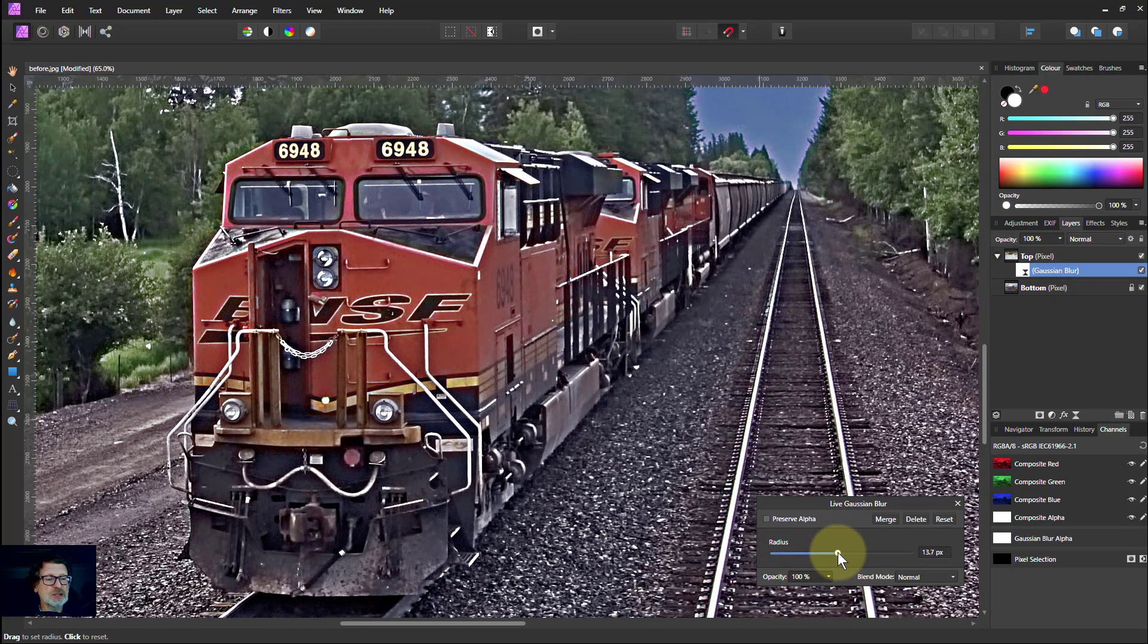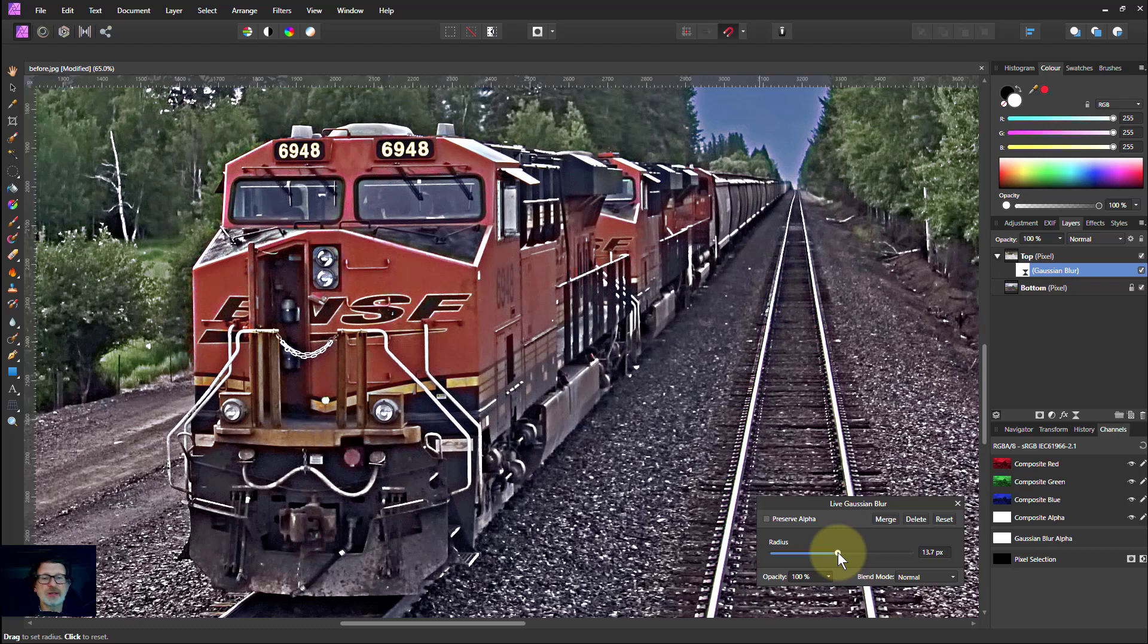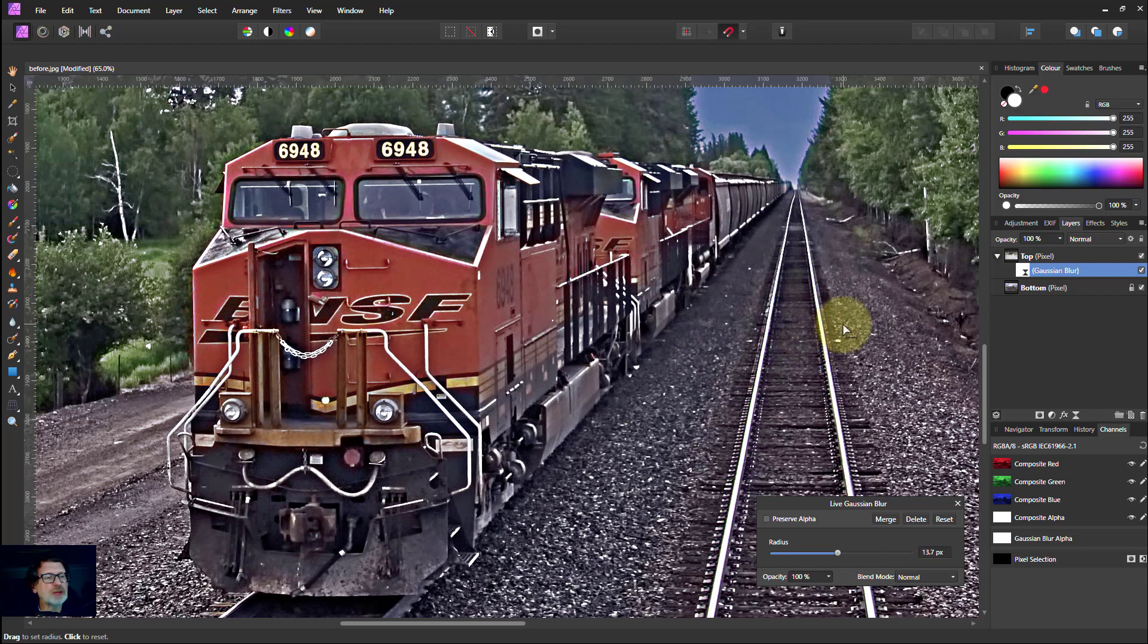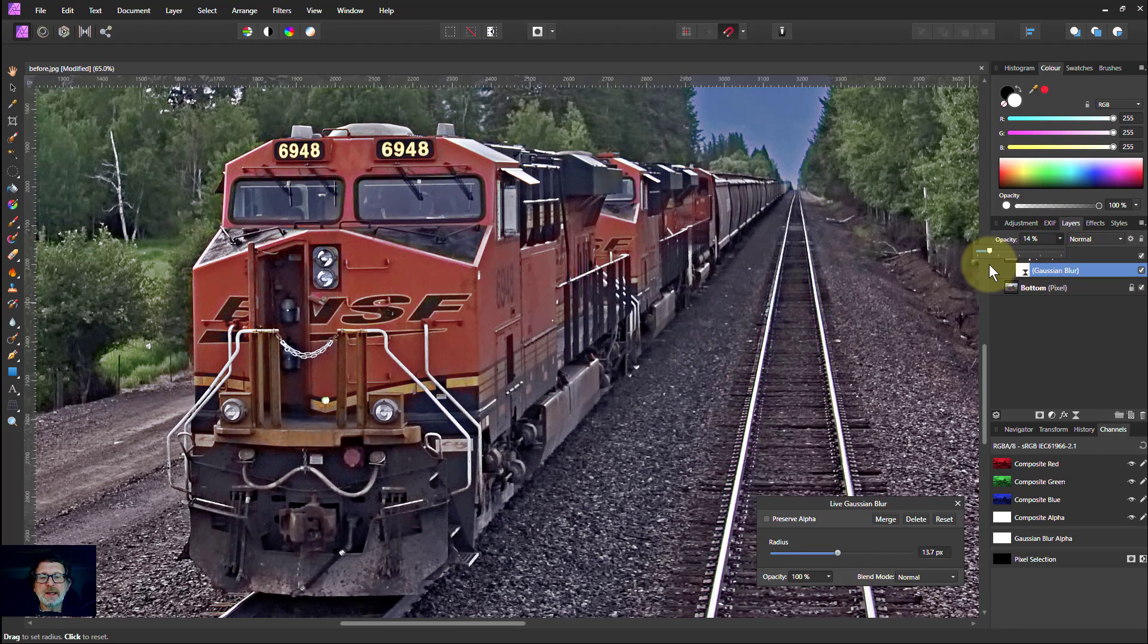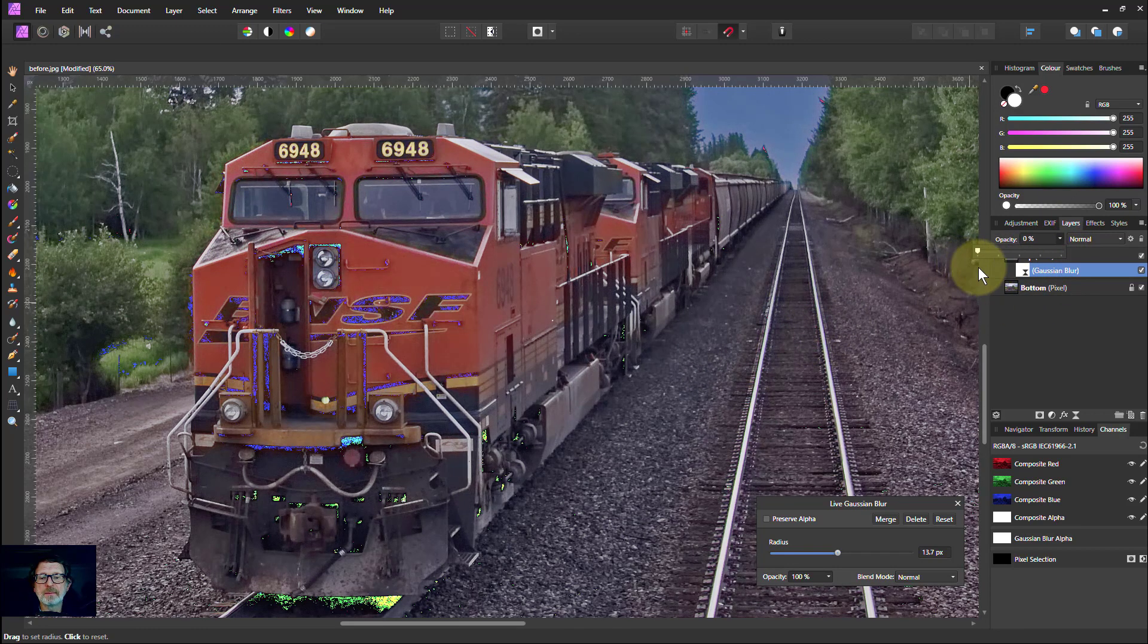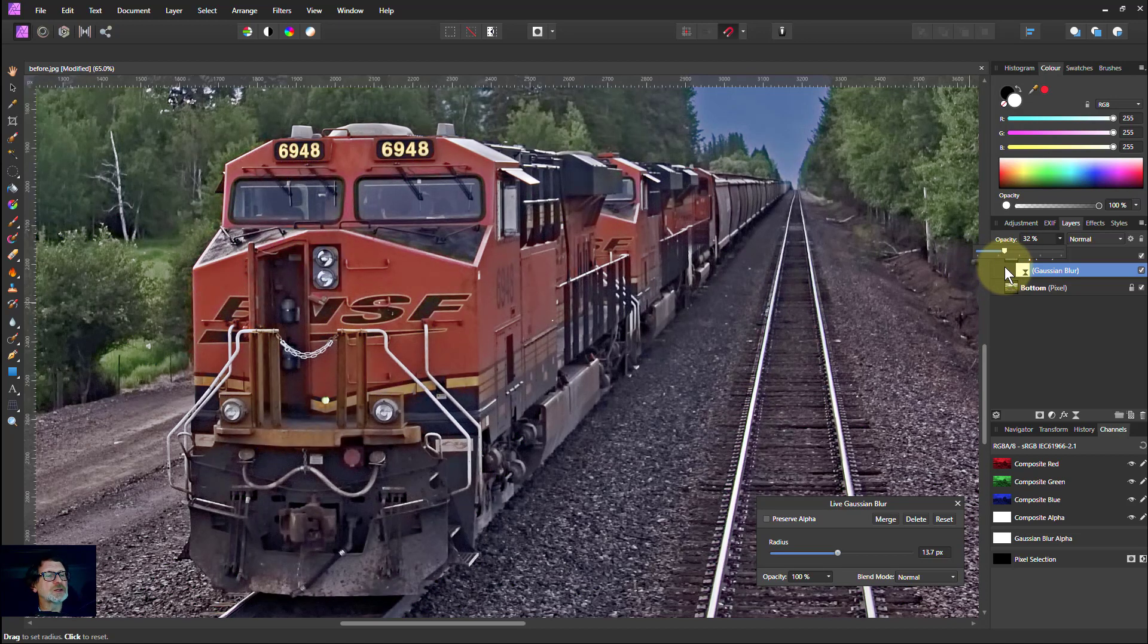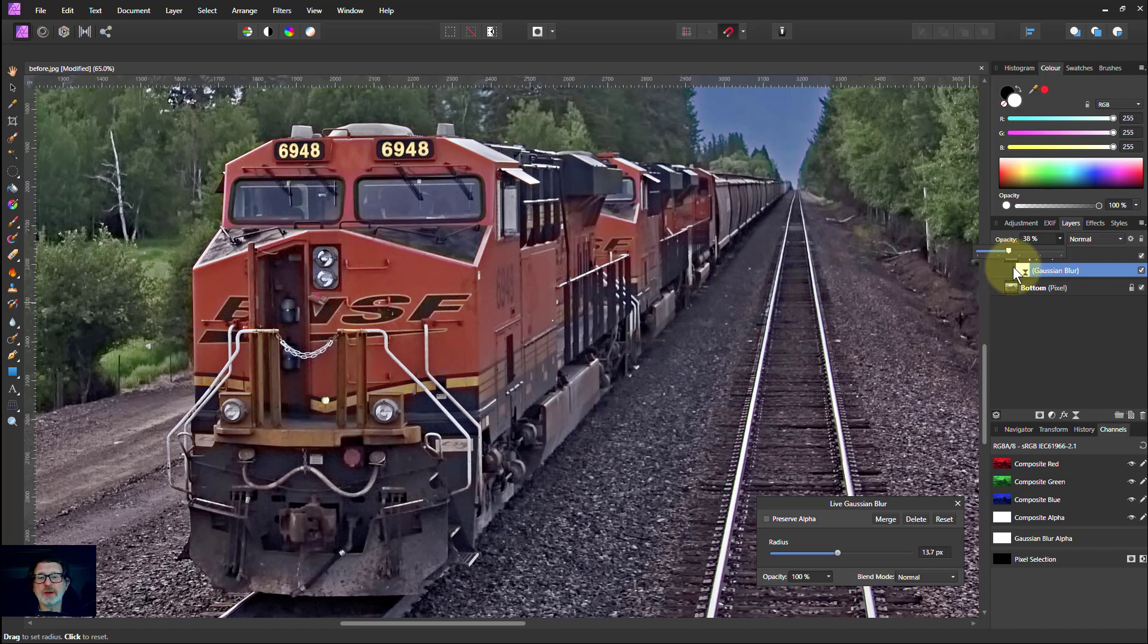But what you get as the radius goes up is it looks like it's almost over-sharpened. So it's getting a very harsh appearance, but the whites here are burning out. So it can be an interesting effect. And if you turn the opacity down, it gets back more to something reasonable. But you don't want those pixels, so you turn it up to something that's workable.